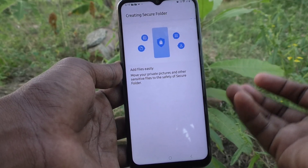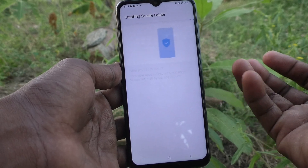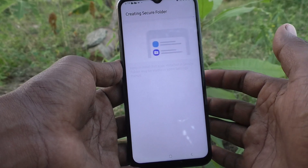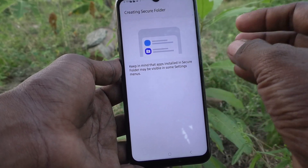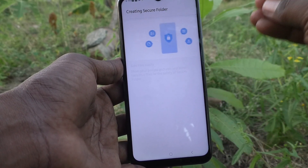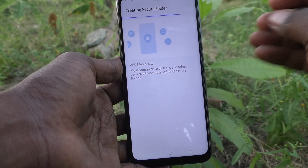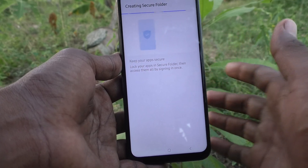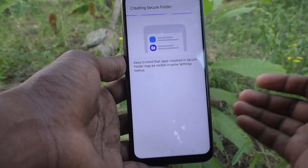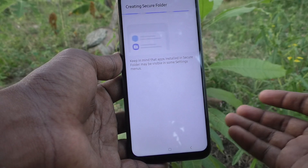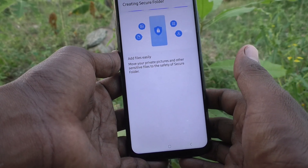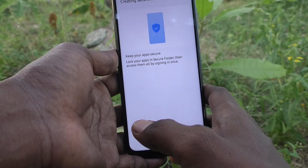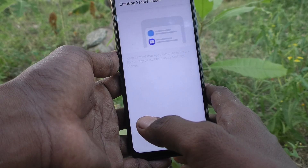If your phone is open, anyone can access those photos. But if you move some items from the main folder to the Secure Folder, even if your phone is open and someone finds it, they cannot access the Secure Folder without a password. So it is better to use the Secure Folder for hiding photos and videos.